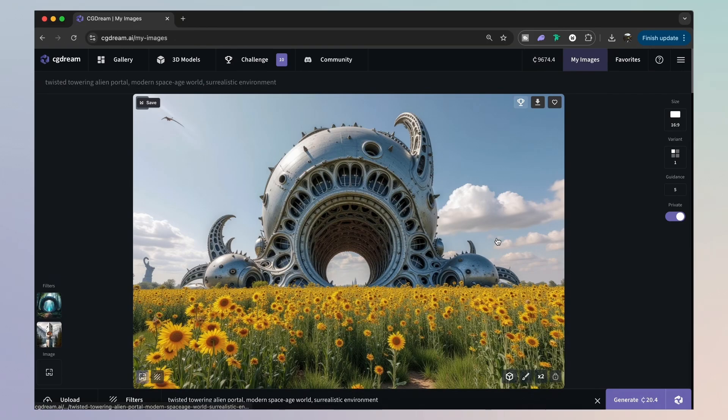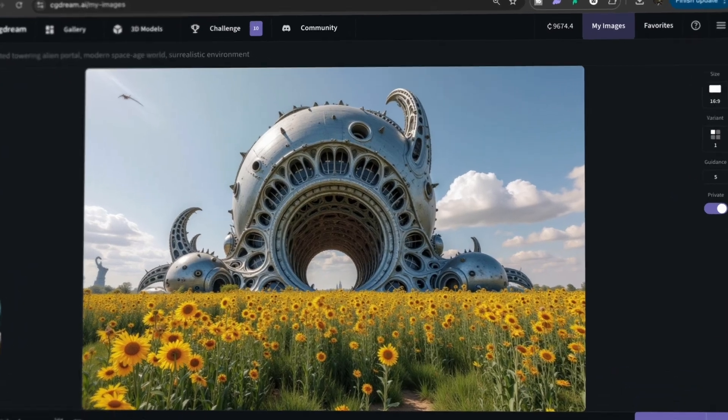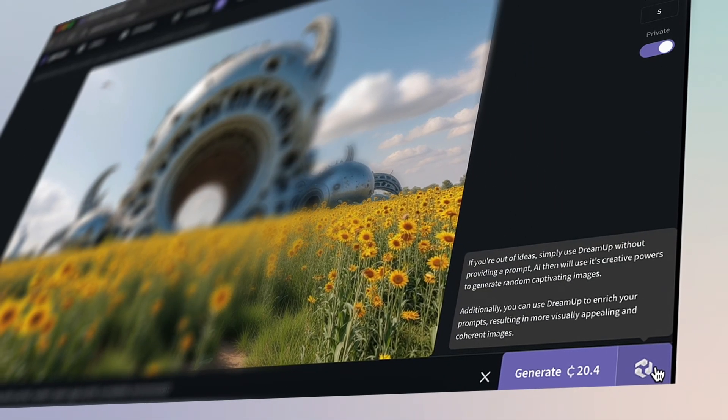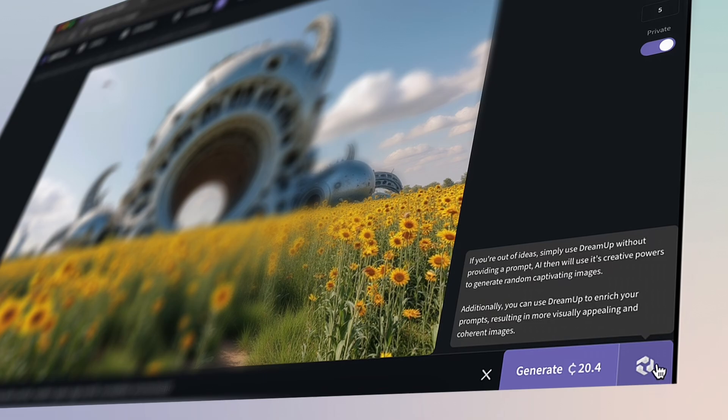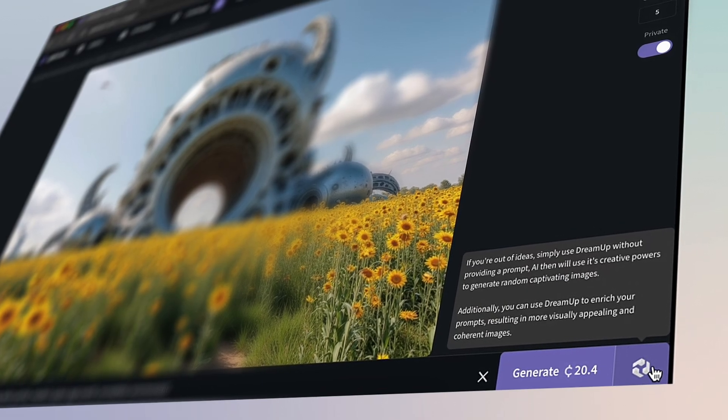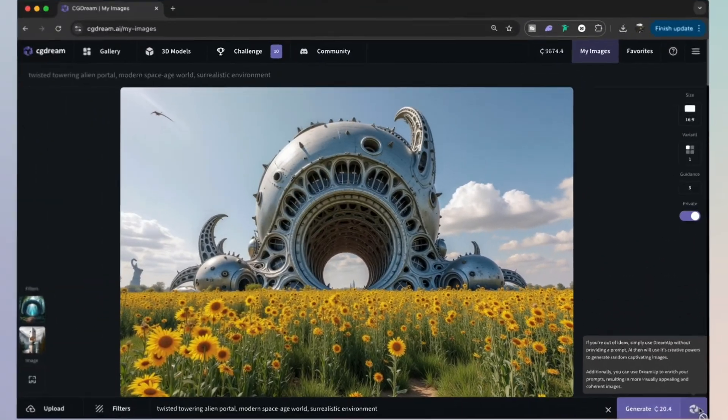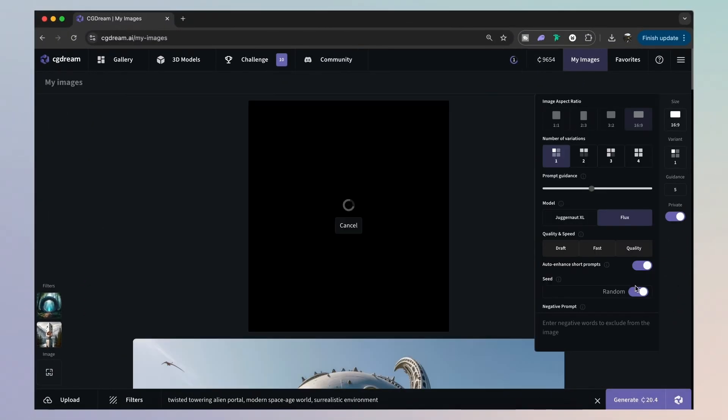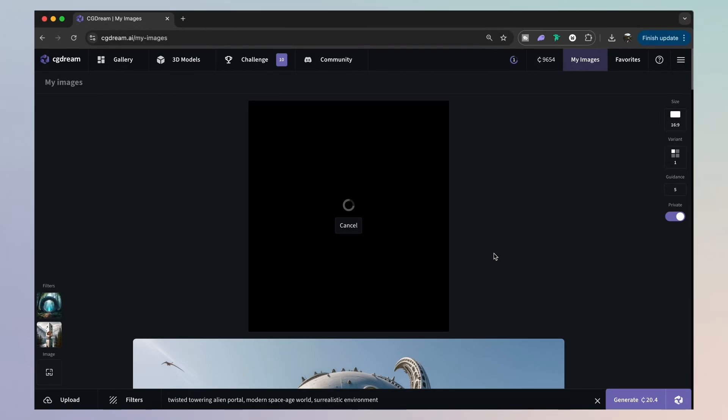And as you can see, this looks really cool. But here's a further cool feature. This purple and white icon here is the dream up function. And this is great if you're stuck for prompt ideas. So if you hit this, CG Dream is going to generate an image based on a prompt it created itself.